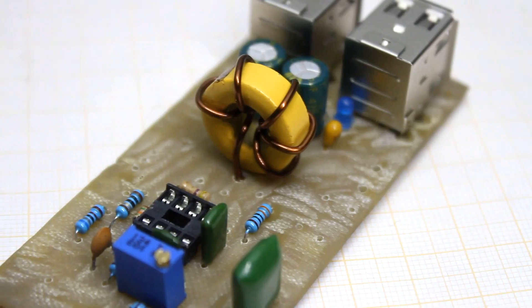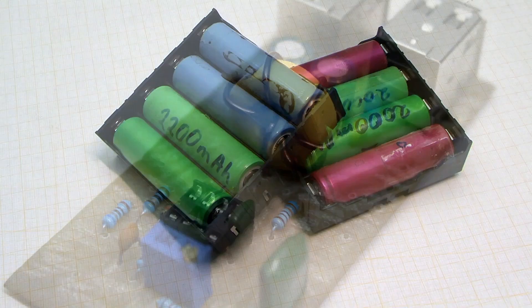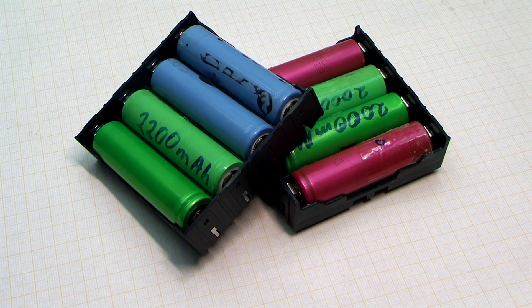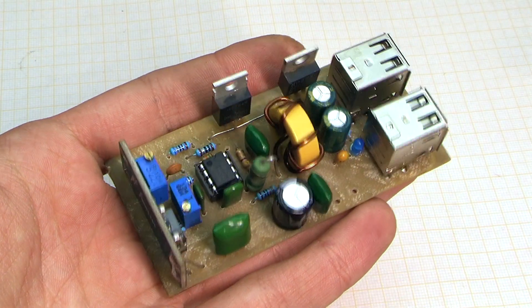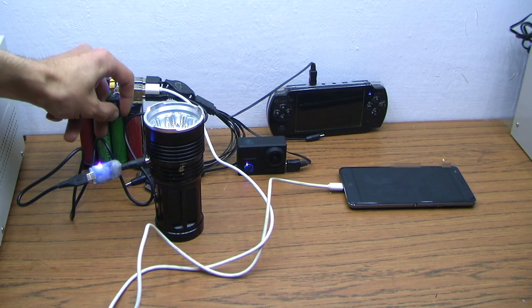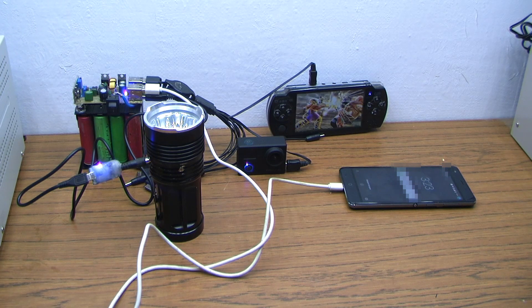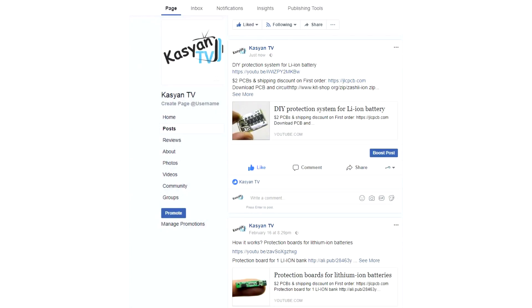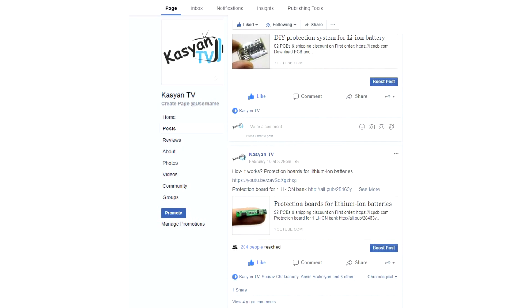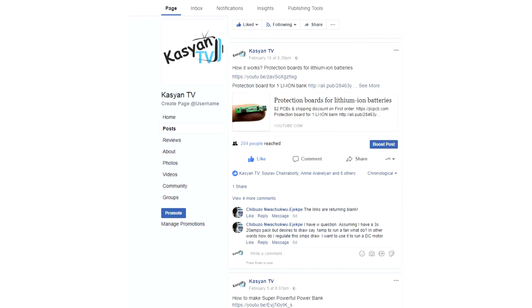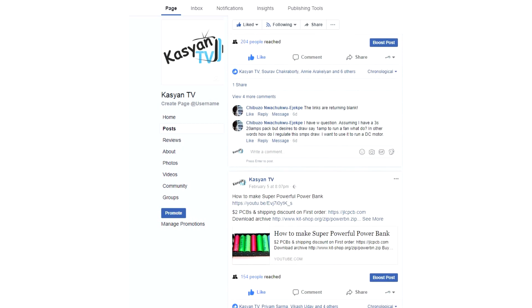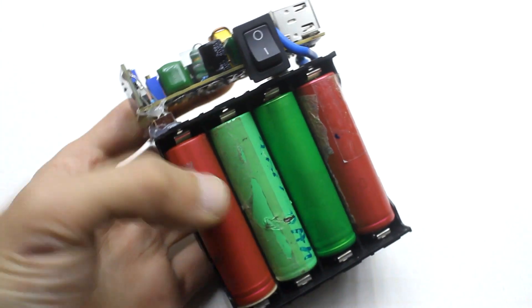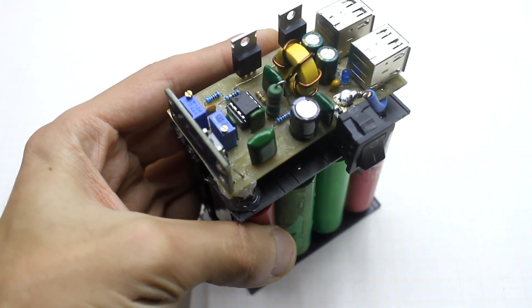Friends, I remind you that in the description under this video, you can download the archive with all the circuits and PCB. Also, in the description, you will find links to all the necessary components for assembling this monster and much more. Don't forget to subscribe to my group in Facebook. The link is under the description. Now, I have to say goodbye. Have a nice day. With you was Kasyan TV.